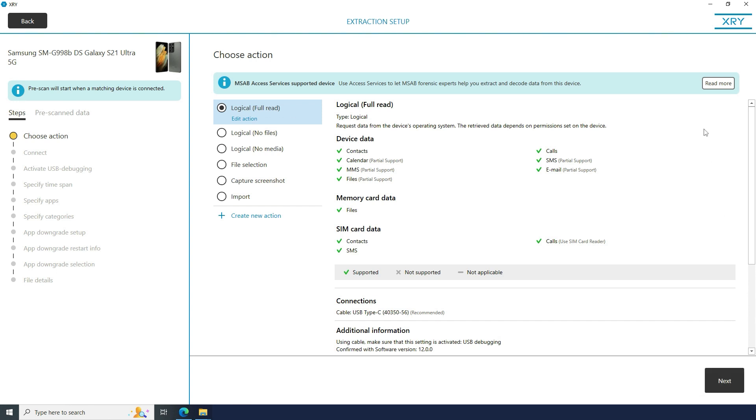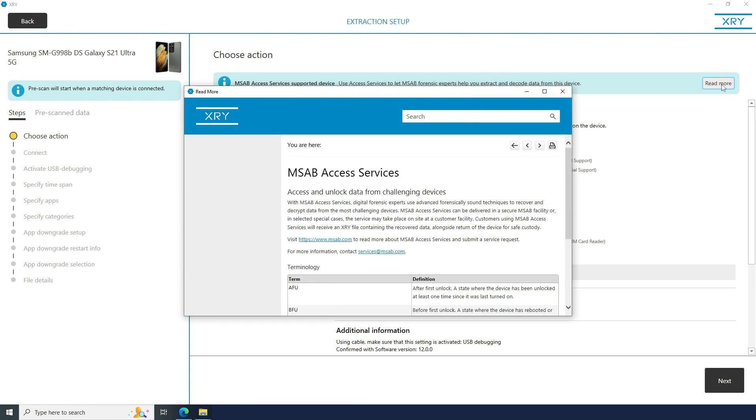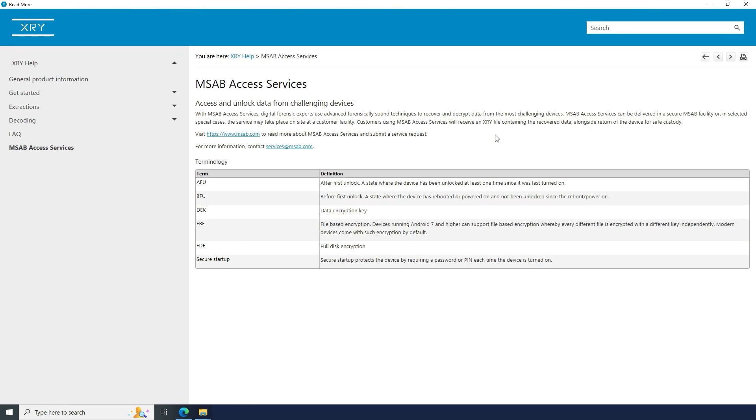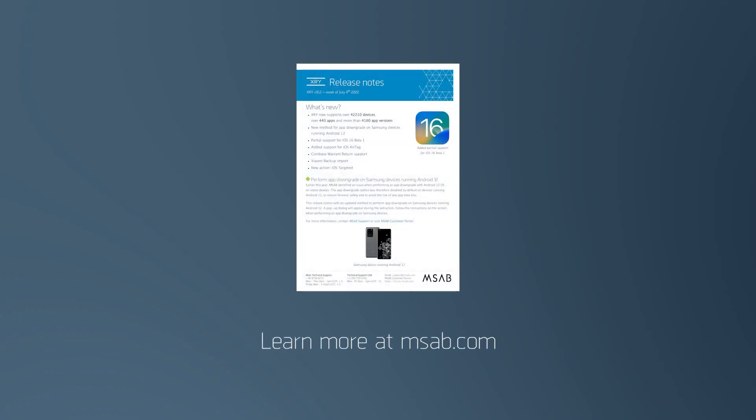The XRY device manual will now indicate if a device is supported by our Access Service or Advanced Acquisition Lab service. To learn more about this release and our AS and AAL services, please visit MSAB.com.